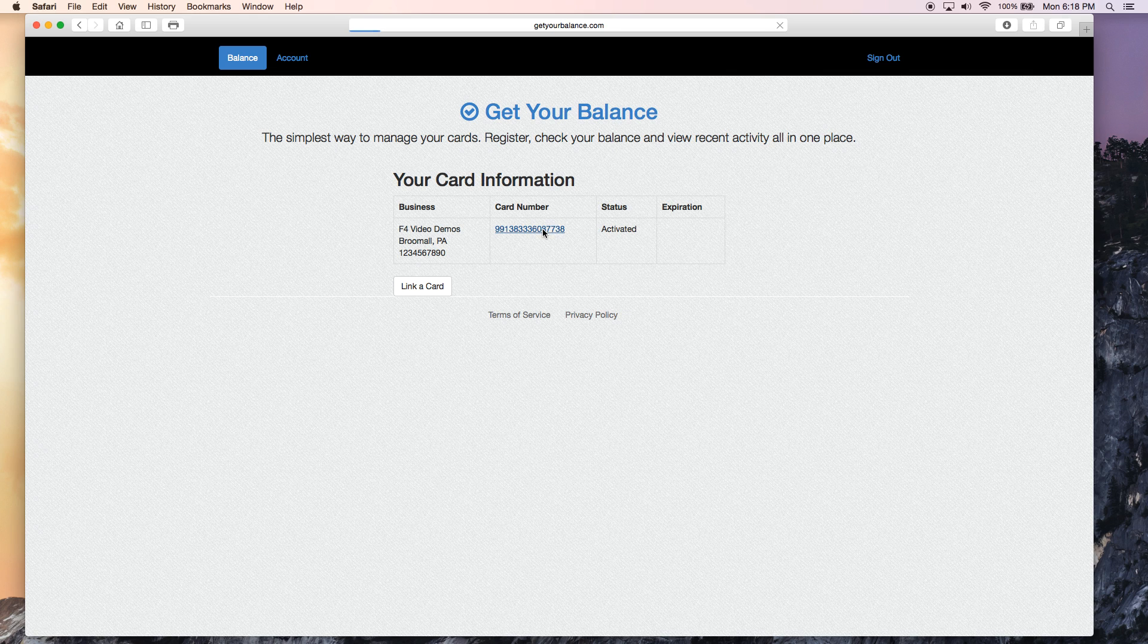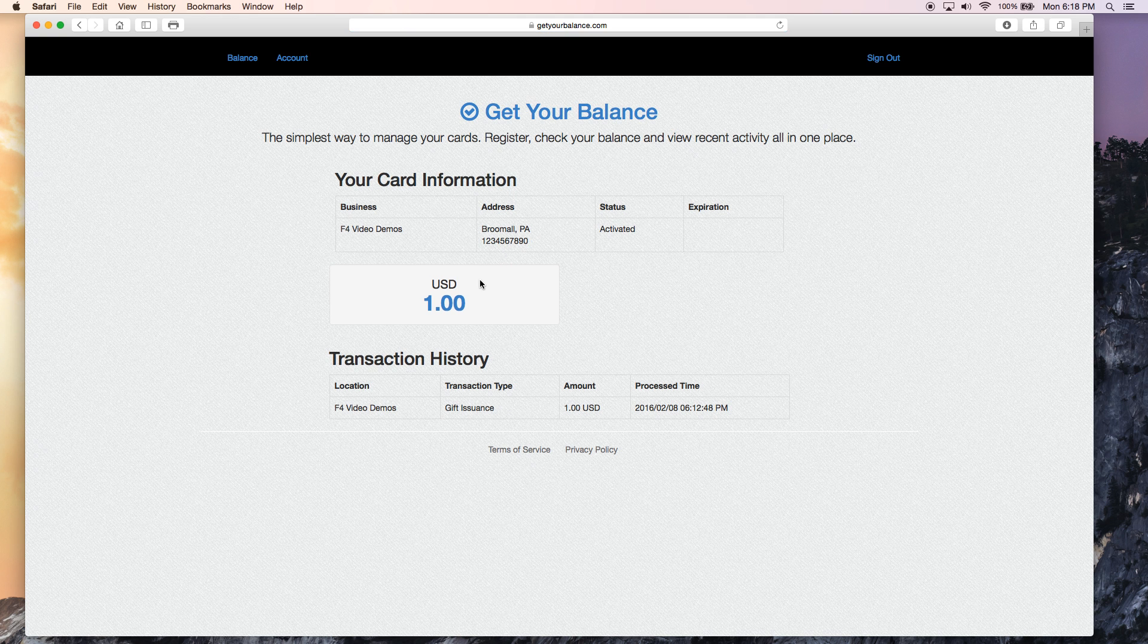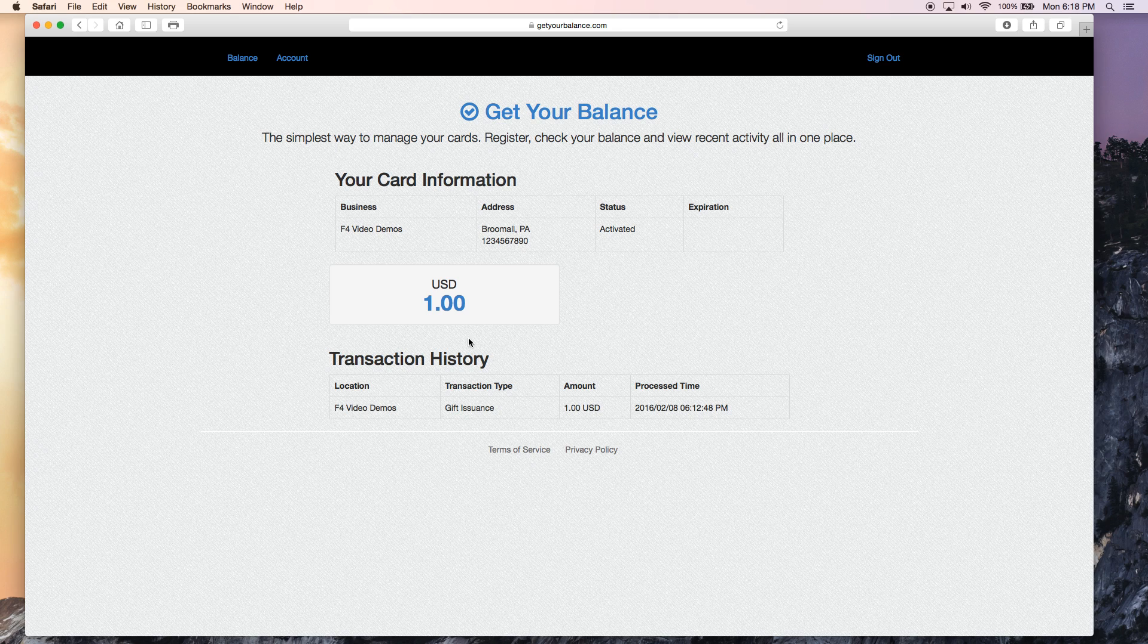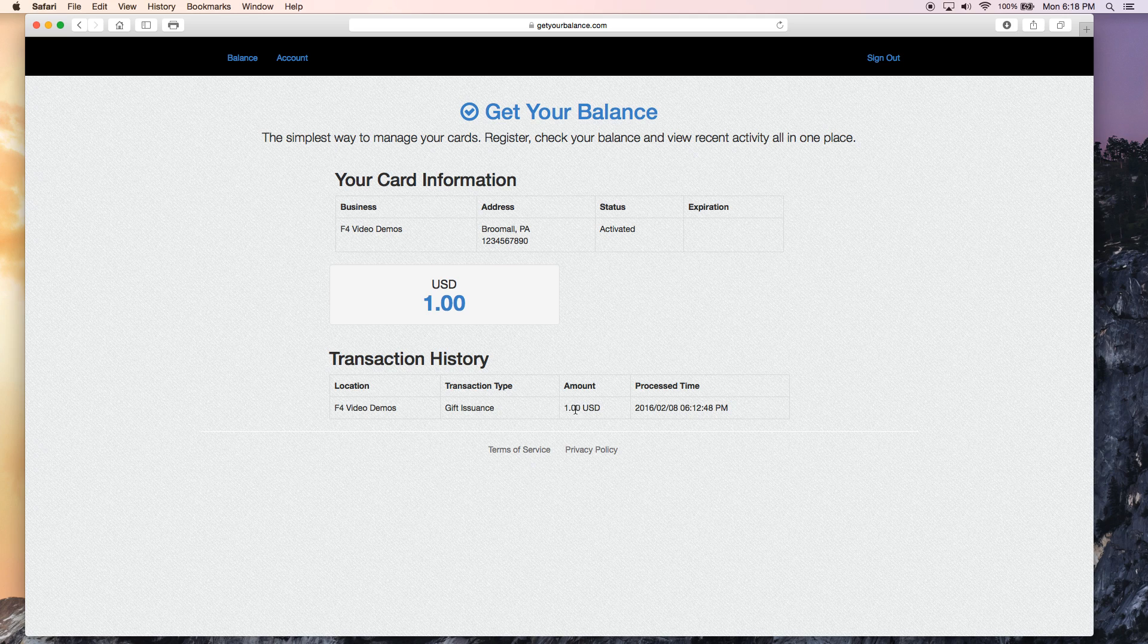So we're going to click on the card number. And it is going to show us that there is $1 loaded onto this card and all of the activity that the card has been on. So you can see that the card was activated on February 8th with an issuance of $1.